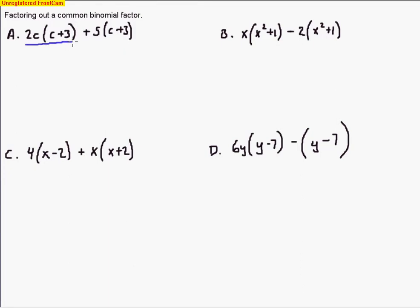Taking a look at both of these terms: 2c is being multiplied by (c+3), so this is all one term because of the multiplication. If there were a plus sign between the 2c and the parenthesis, it would be two separate terms, but because it's being multiplied, it's all one term. Same here — 5 is being multiplied by (c+3). We're looking for a common factor to simplify.